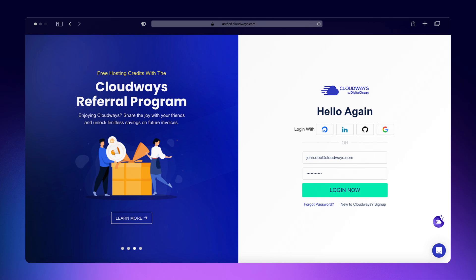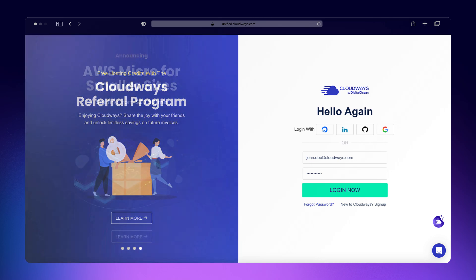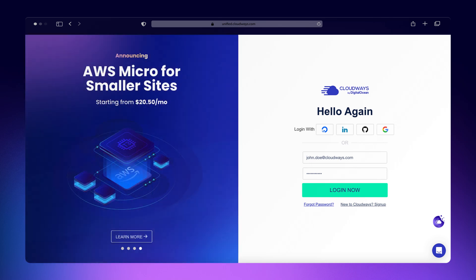Hey there, and welcome to Cloudways. In this video, I'll walk you through setting up WordPress Multisite on the Cloudways platform.